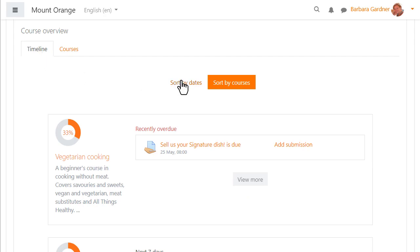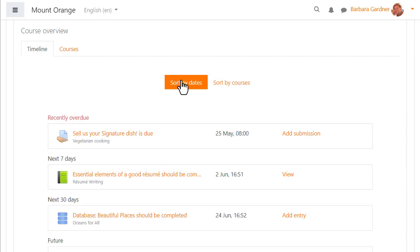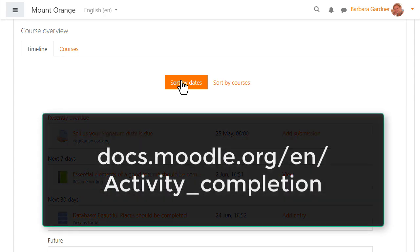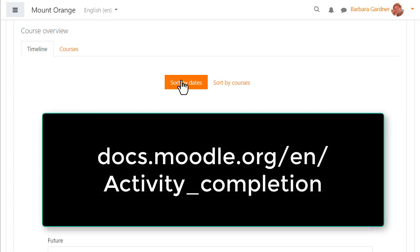We explore activity completion in week 4 but if you'd like to learn more about how to set up the course overview read the documentation.